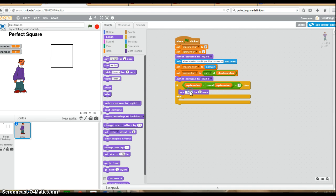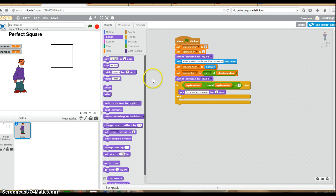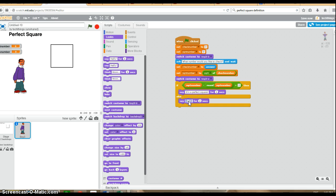So we'll say it's a perfect square. Otherwise, it's not going to be a perfect square. And I'll go over that logic as well. So we'll say it's not a perfect square.